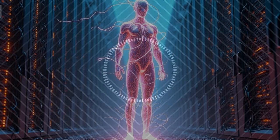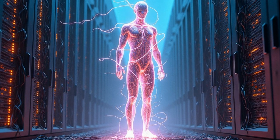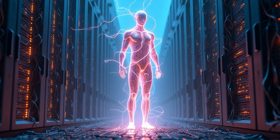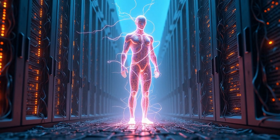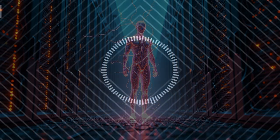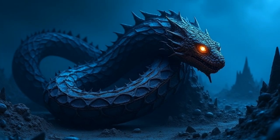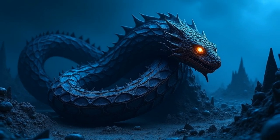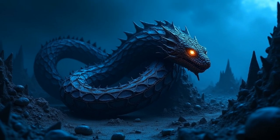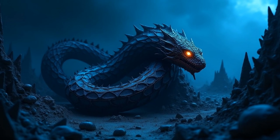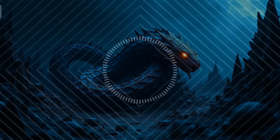Roko's Basilisk is a fascinating but ultimately flawed thought experiment. While it raises interesting questions about AI, ethics, and decision theory, it's more of a philosophical horror story than a genuine concern for AI safety. The real dangers of artificial intelligence lie in issues like biased algorithms, mass surveillance, autonomous weapons, and economic disruption, not in hypothetical superintelligent beings punishing humans retroactively. If anything, the widespread discussion of Roko's Basilisk highlights the power of ideas to shape human fears—a cautionary tale not about AI, but about how we think about the future. The best way to engage with AI is not through fear, but through reasoned debate, ethical considerations, and proactive development of technology that benefits humanity.